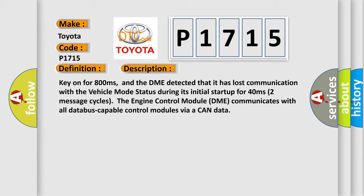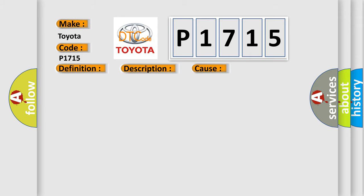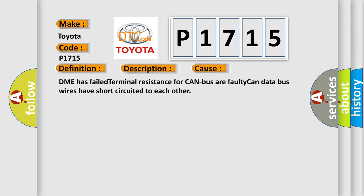The engine control module DME communicates with all database-capable control modules via a CAN data bus. This diagnostic error occurs most often in these cases: DME has failed terminal resistance for CAN bus or faulty CAN data bus wires have short-circuited to each other.